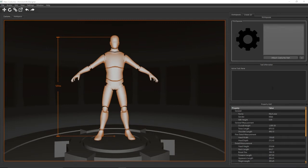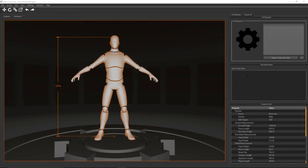The next window is the tool information window. So depending on what tool you have active, for example the translate or rotate tool, it'll display information in here about what's currently going on, like the position or the rotation or the current scale of the object that you're working with.